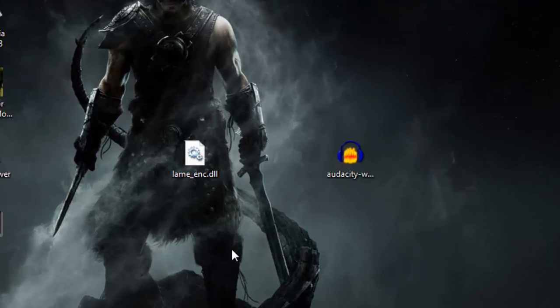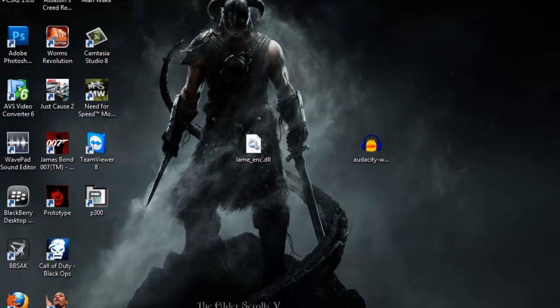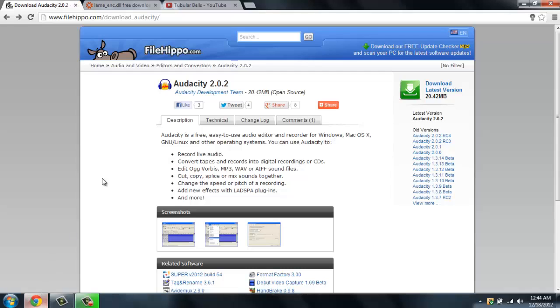Hello YouTube, today I'm going to show you how to record streaming audio using Audacity. First of all, you need to go and download Audacity from funhippo.com — I got the latest version, Audacity 2.0.2.